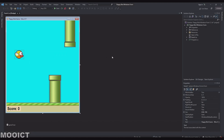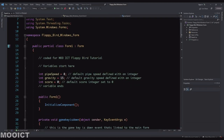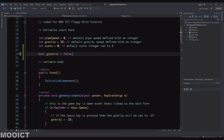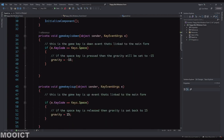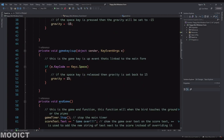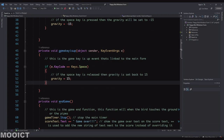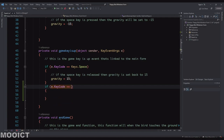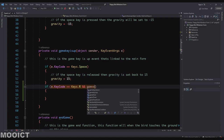Let's do the keyboard way of restarting the game. I'll right-click on the form and go to View Code. I'm going to add a boolean called `gameOver` and set it to false. Then in the key up event, we'll add a condition: if `e.KeyCode` equals `Keys.R` and `gameOver` is true, we can run the restart function.